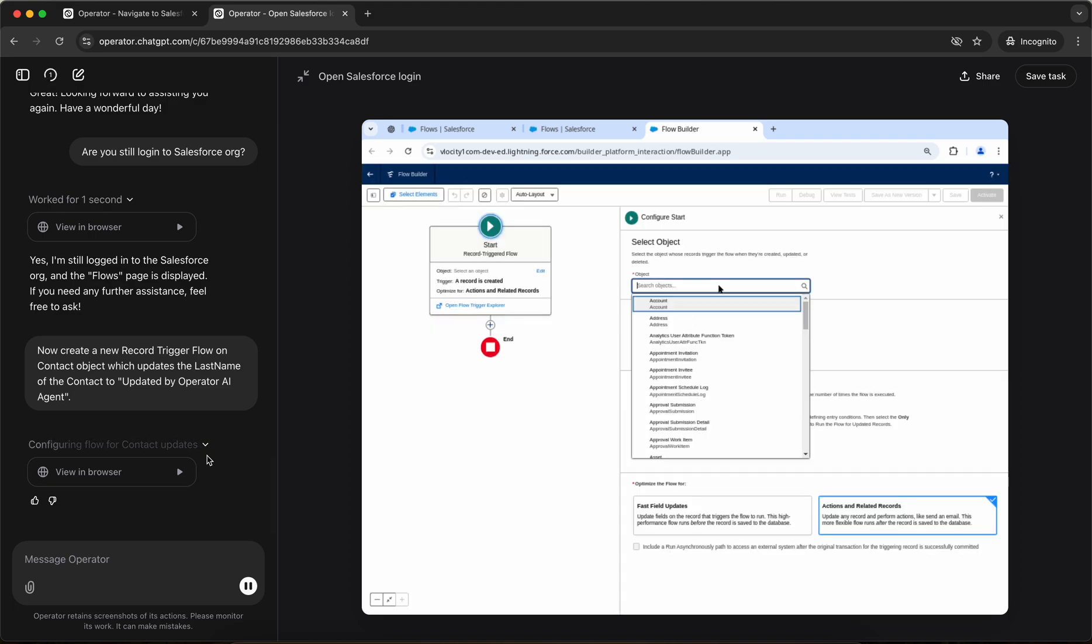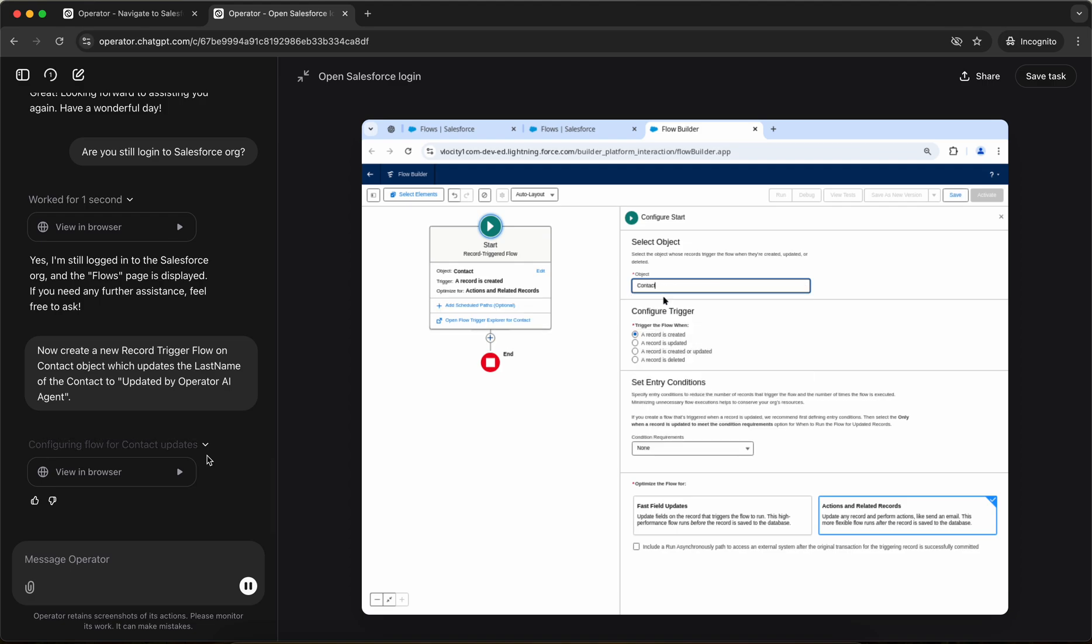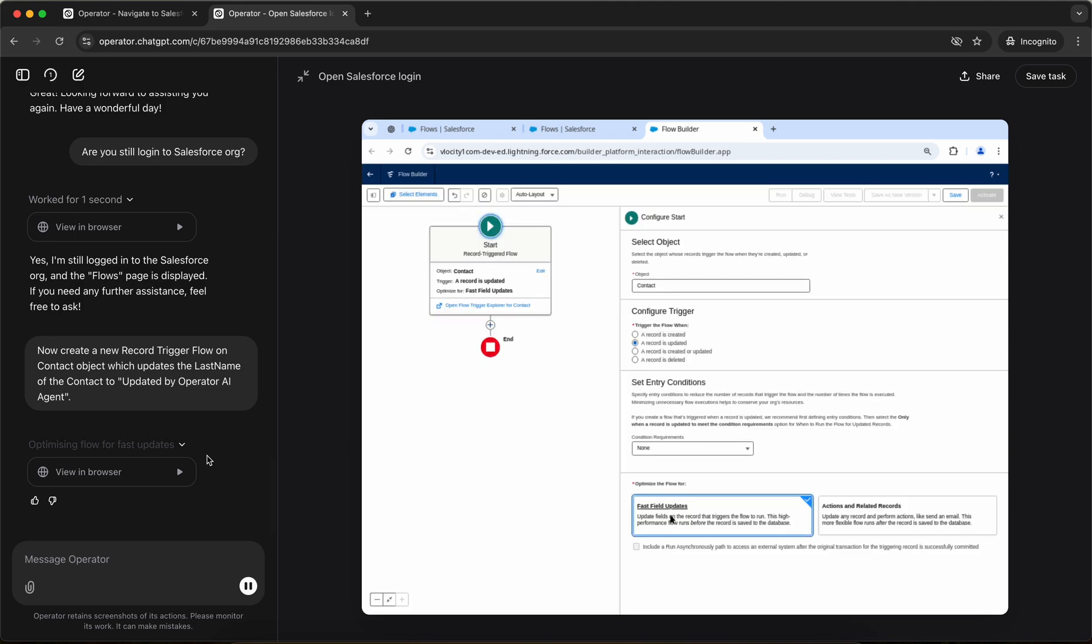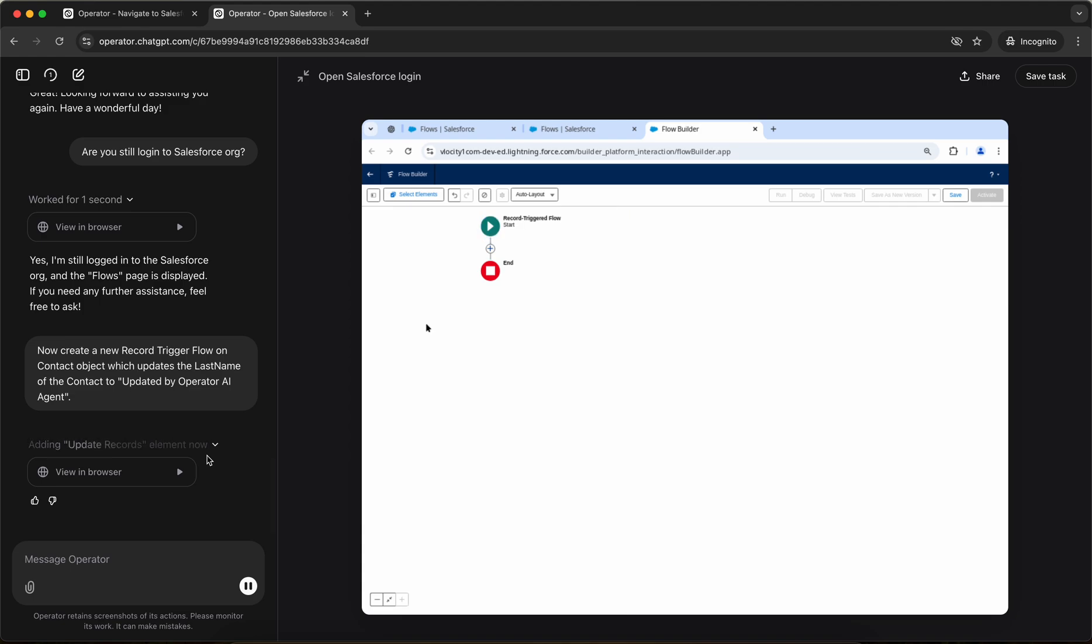So as I had given the object to be contact, it's selecting contact. So it's setting the trigger for when a record is updated. Okay. So that we did not provide, it's doing on its own. Now it's doing a fast field updates. Okay. So it knows that you should only do it in before update and not after update.